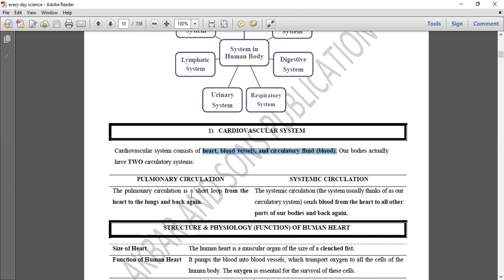دوسری circulation ہمارے پاس systemic circulation ہے۔ یہ کیا ہے — تمام body parts سے blood آتا ہے heart کی طرف اور heart سے واپس تمام body parts کو چلا جاتا ہے۔ اس سے related MCQ آتا ہے کہ heart سے تمام body parts تک blood کون transfer کرتا ہے — تو وہ aorta کا function ہے۔